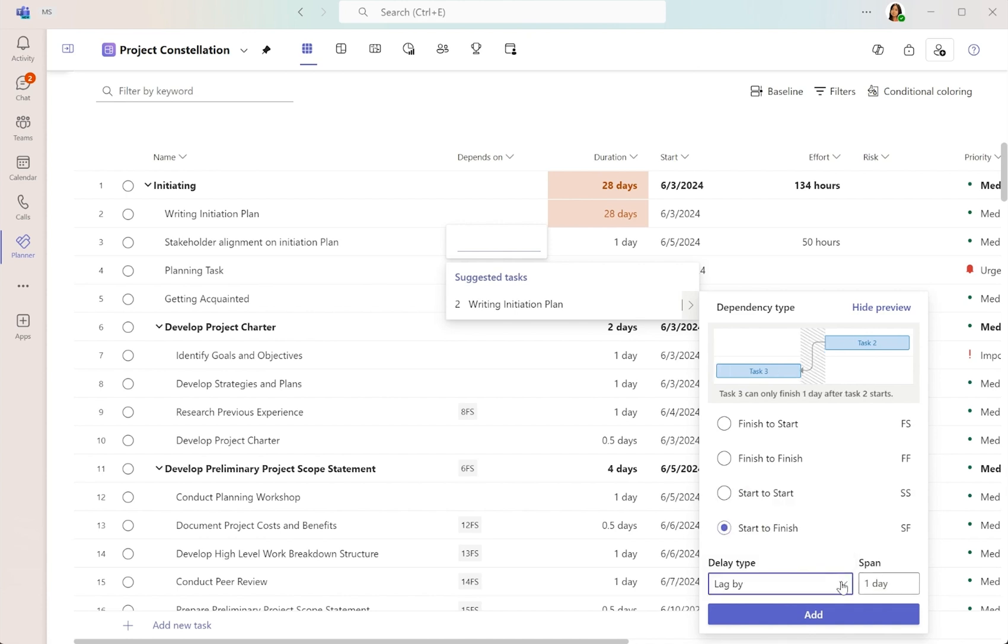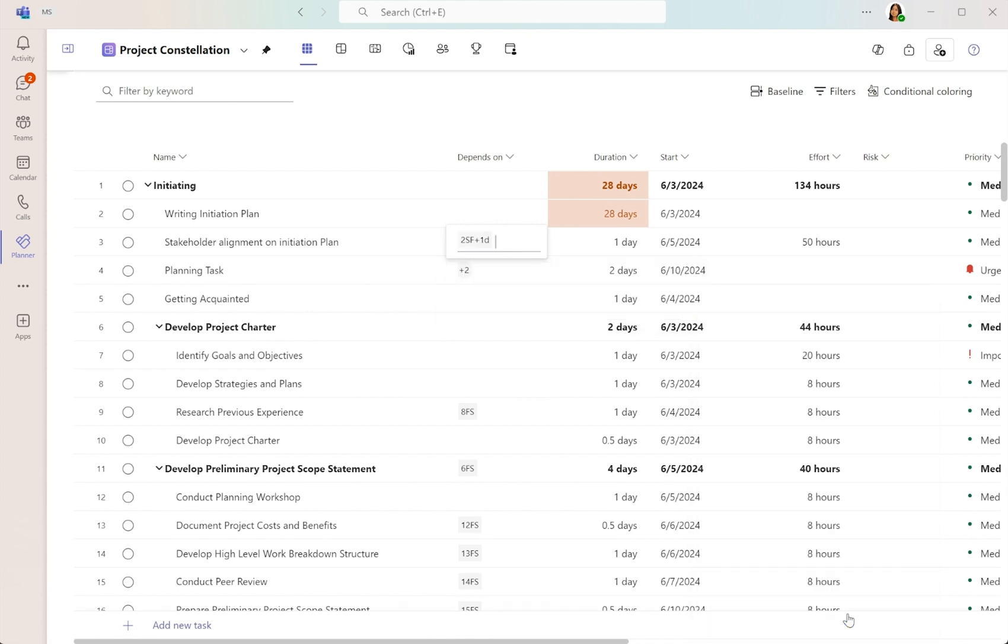For this task, let's choose start to finish and add lag times for more precise scheduling.